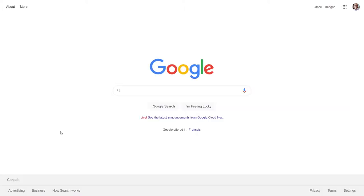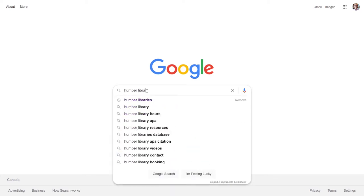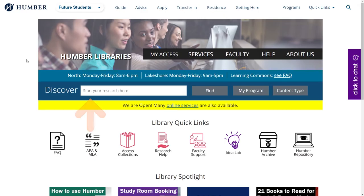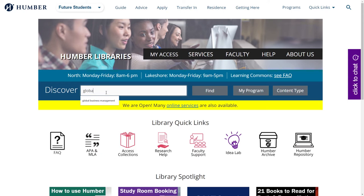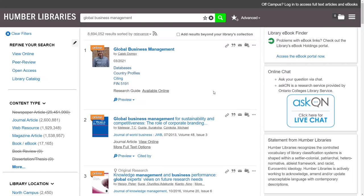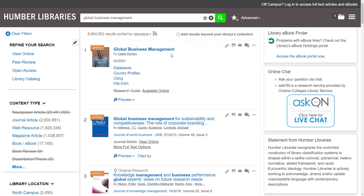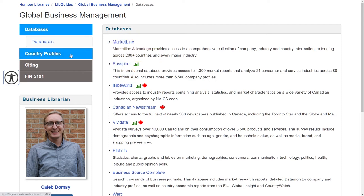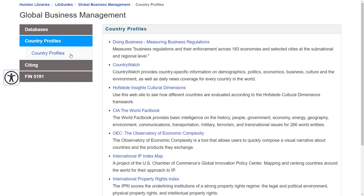To answer these questions, start by navigating to the Global Business Management Research Guide. Start by Googling Humber Libraries and navigating to our website. Then type Global Business Management into the Discover search box and press the Find button. One of the top search results is a link to the Global Business Management Research Guide by Caleb Domsey. From the menu on this page, click on Country Profiles. There are links on this page that we will explore to answer our research questions.